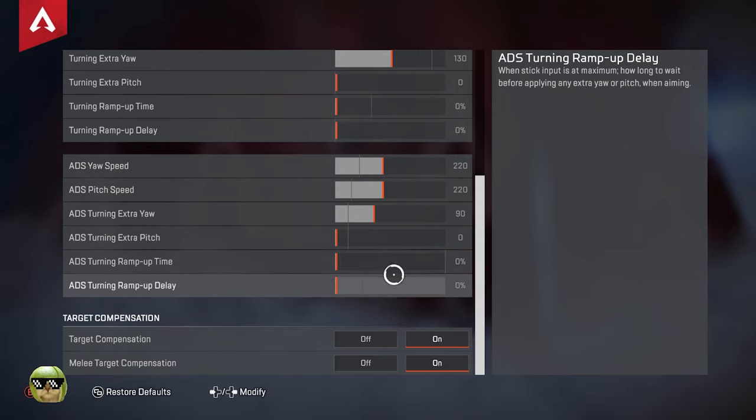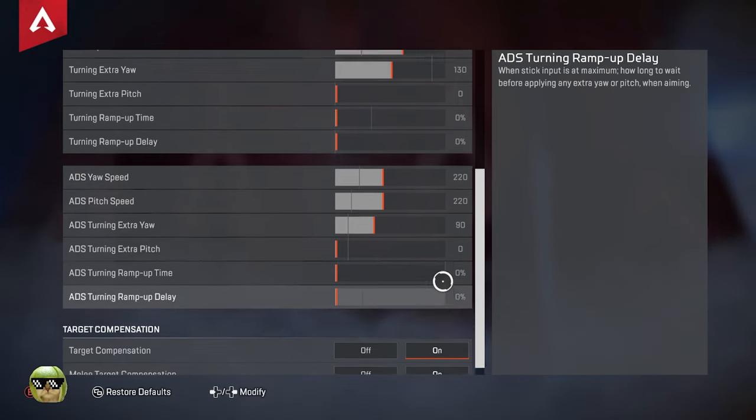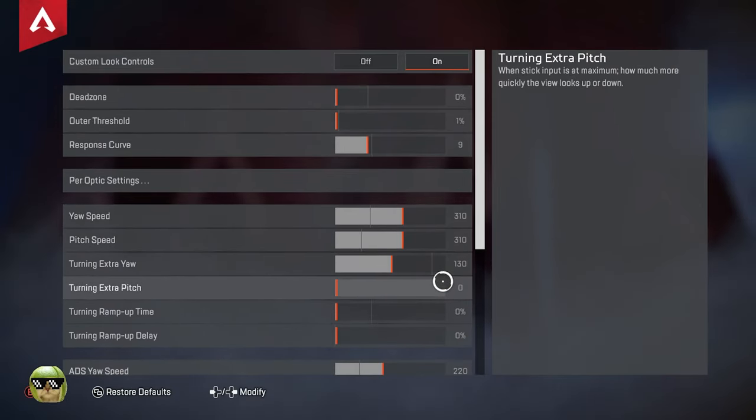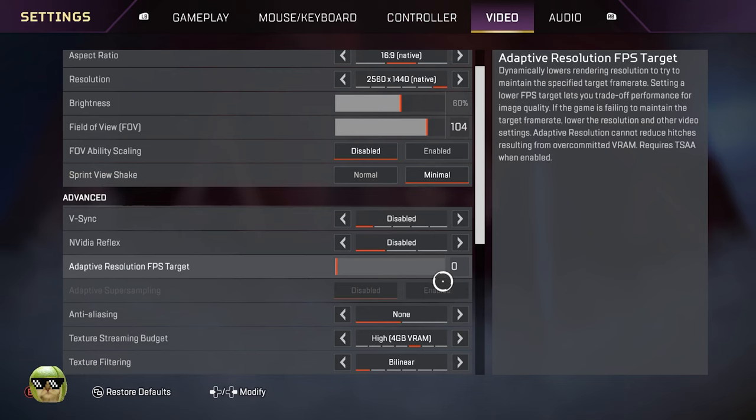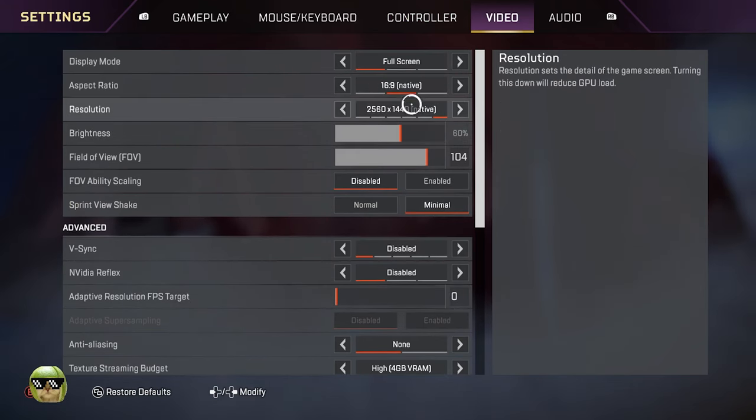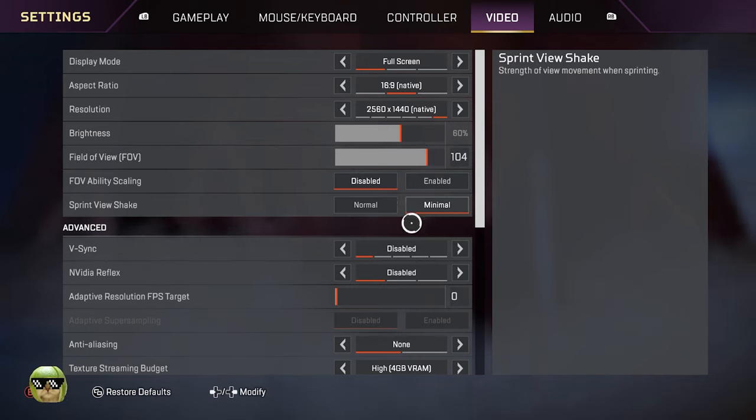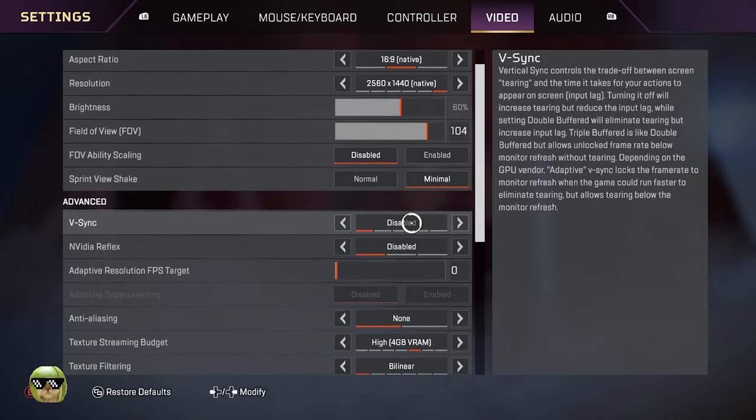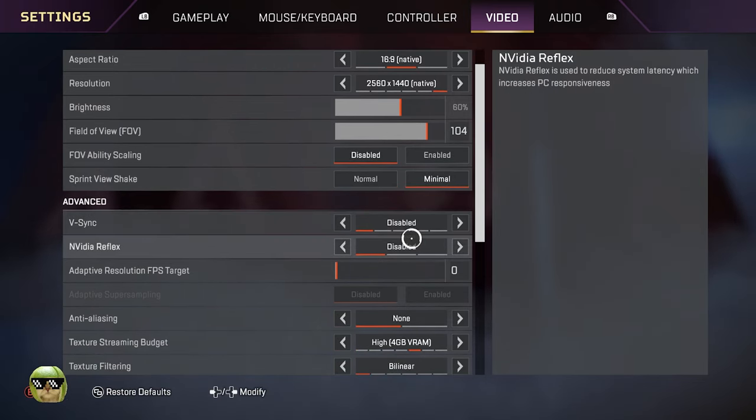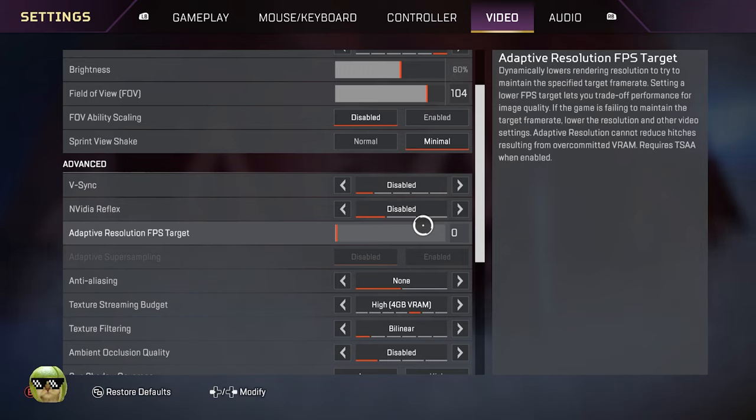Of course we run aim assist and aim system on. As far as video, playing 1440p, 104 FOV. I have a 3080, 12 gig 3080. I just normally just keep everything low, V-sync disabled, reflex disabled. I have my FPS set on my GPU, I just got it capped at 150 even though it's a 165 hertz monitor.